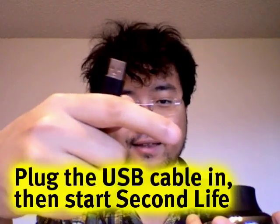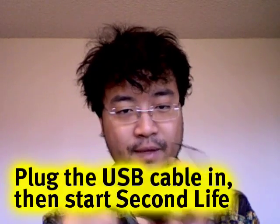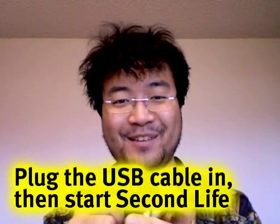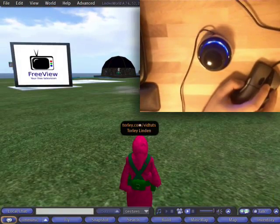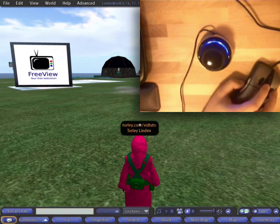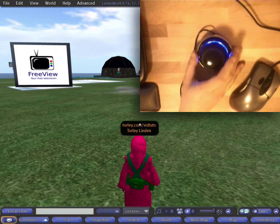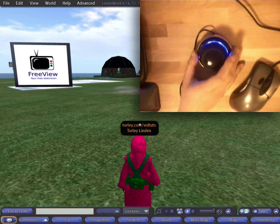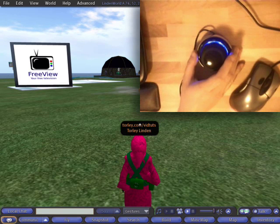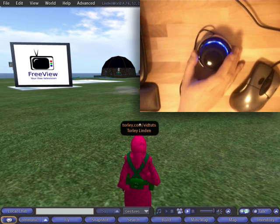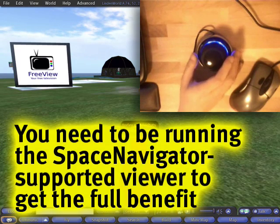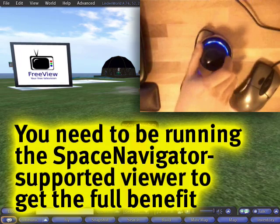So I'm going to plug this into my PC and let's take it for a spin. This is my very first time using the Space Navigator with Second Life. I plugged it into a USB port, which is very standard on a lot of computers. Then I installed the drivers and started up the special version of Second Life.